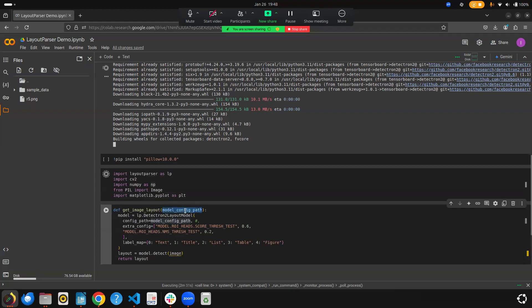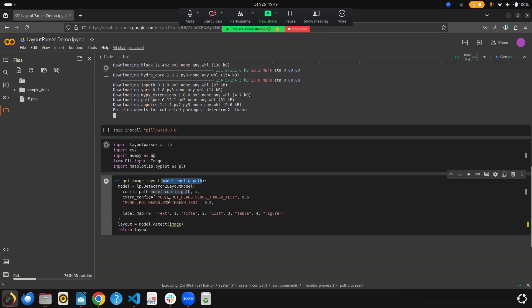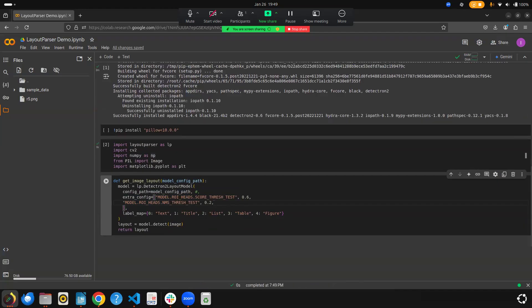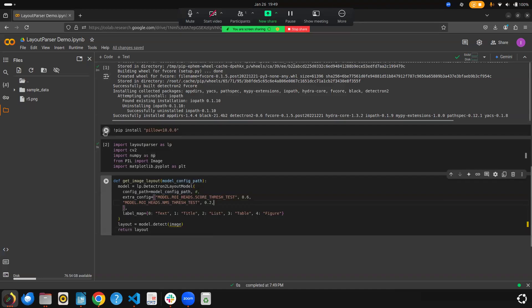I'm initializing lp.Detectron2LayoutModel with the model config path and two key config parameters. The first is score_threshold_test: whenever it identifies regions — regions of interest (ROI) — it assigns a confidence score, and we're setting a threshold of 0.6, meaning 60% or greater. The second handles overlap between multiple regions, and I'm setting that threshold to 0.2.